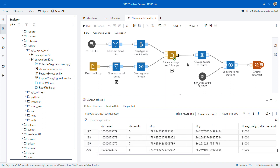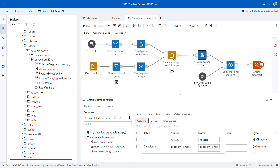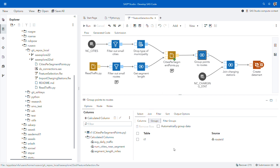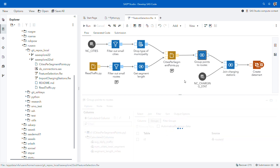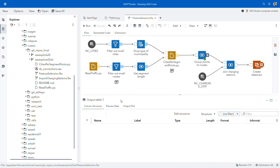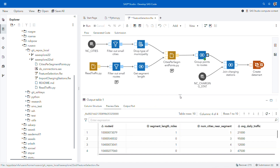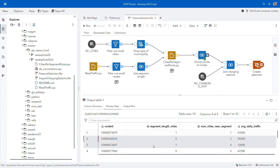Now we can proceed further. Since the road segment information was flattened by individual geographical points, the next logical step is to aggregate it at the road segment level. Looking at the data preview, we have calculated the number of cities located near each point on a specific road segment. I can use a SAS Studio aggregation step that lets me configure the grouping and column aggregation logic in a transparent, easy-to-understand visual interface. After running this node, in the preview data we can see the data aggregated at the road ID level, with information about the length in miles of each road segment, the number of cities located near it, and the average daily traffic.